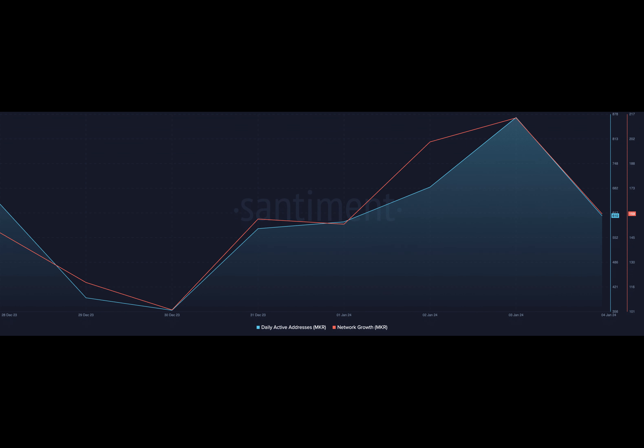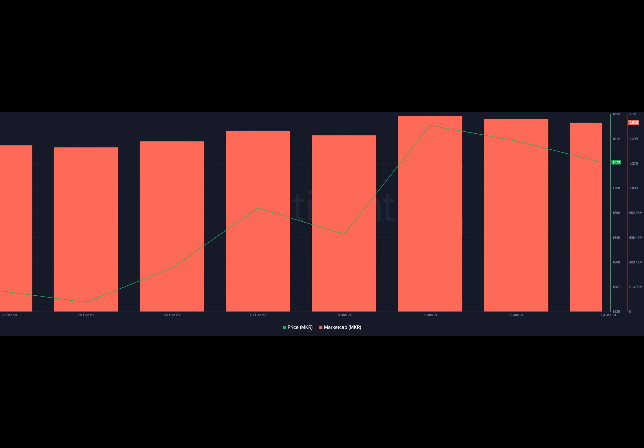According to readings from its Directional Movement Index, its positive directional index (green) rested above the negative directional index (red) at press time. When these lines are positioned in this manner, it suggests that buying pressure is greater than selling pressure, indicating a potential upward trend.